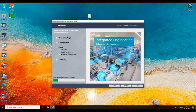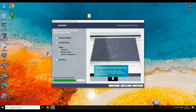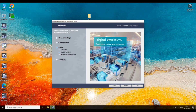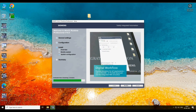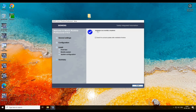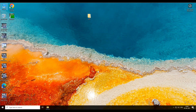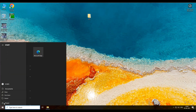Wait for installation to complete. Installation is completed. Close it and restart your machine.